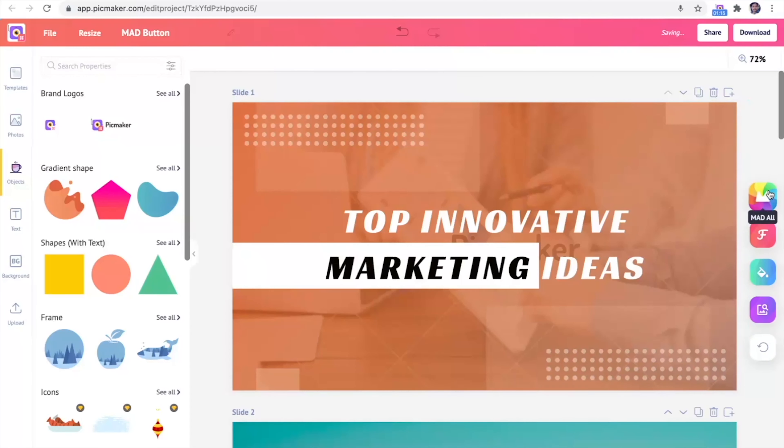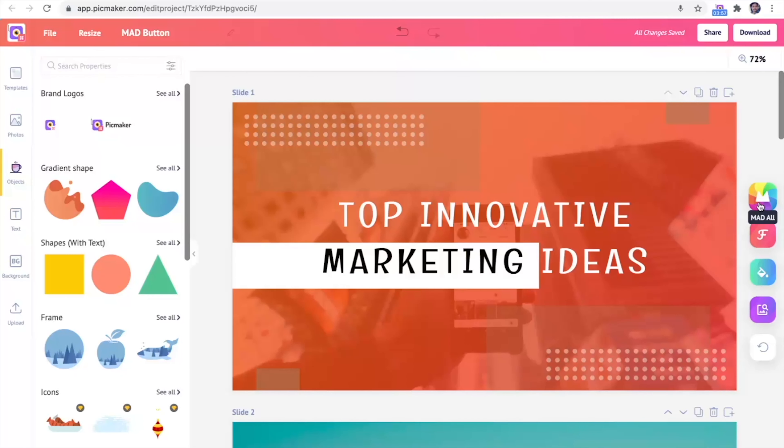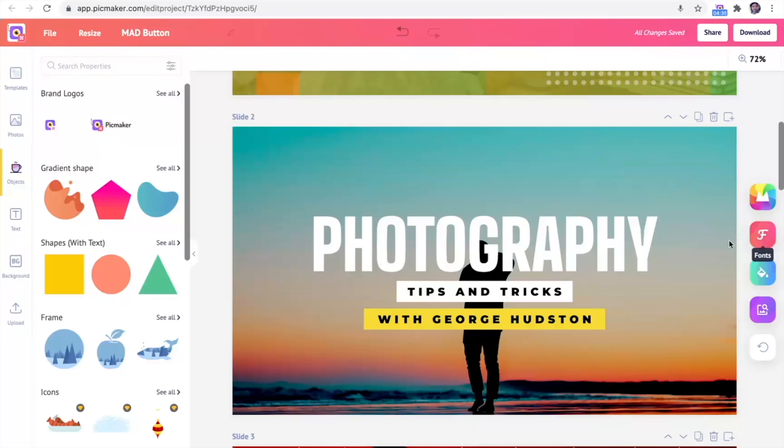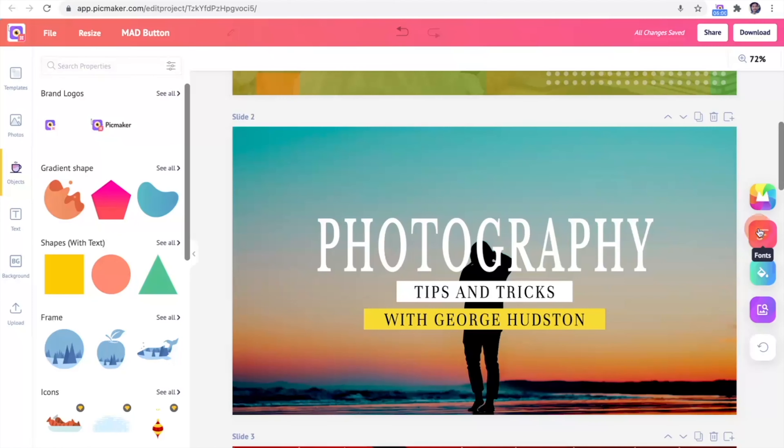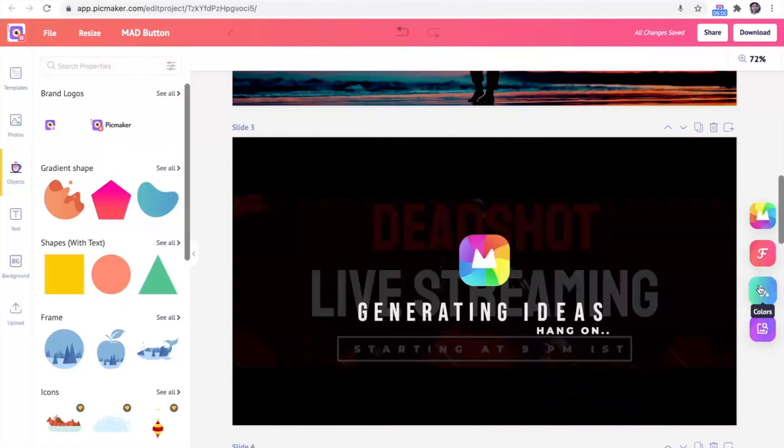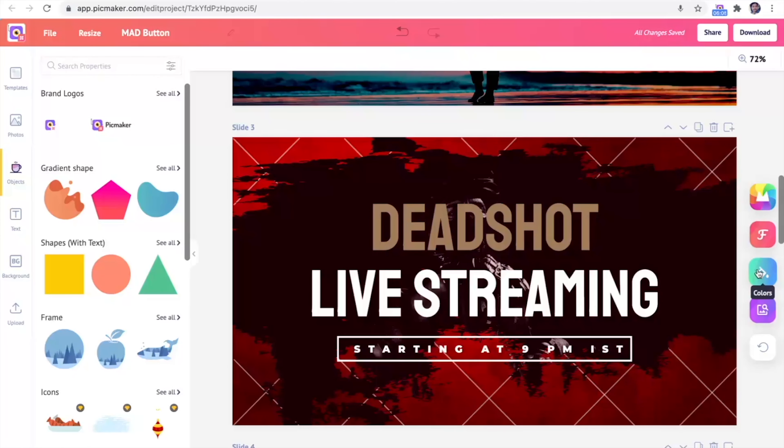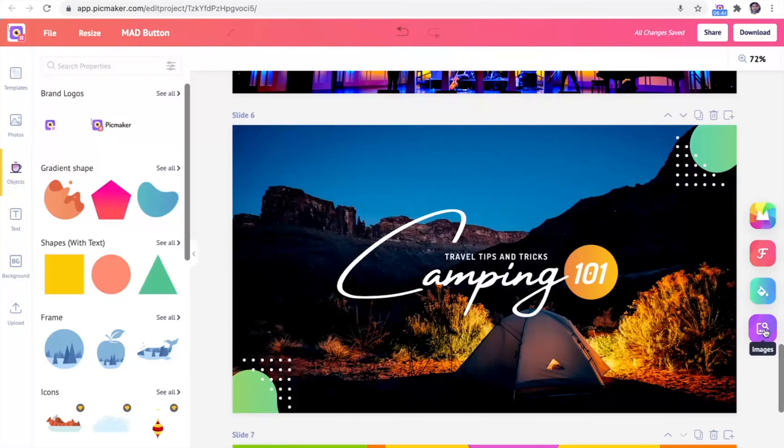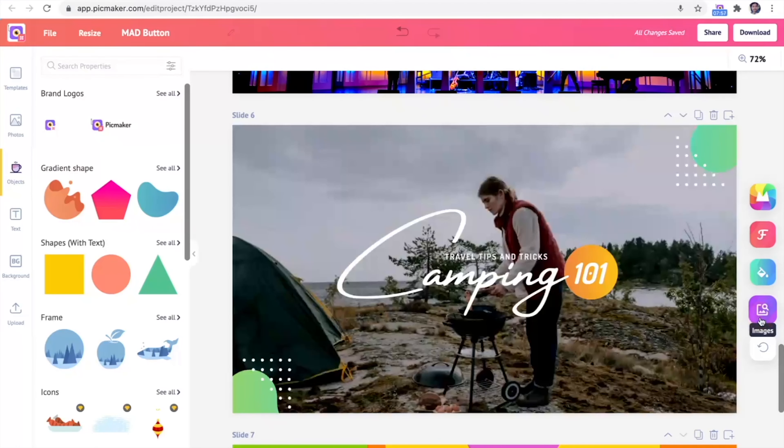PicMaker also comes with this super unique feature, the mad button. In one click, you'll get AI-based design suggestions. All you have to do is pick a template and let mad find the fonts, colors, and images to match your theme.